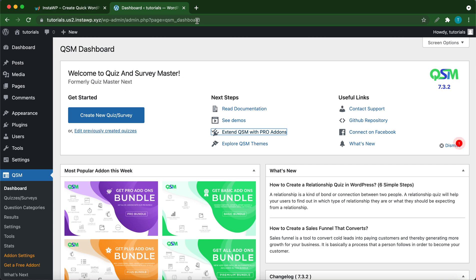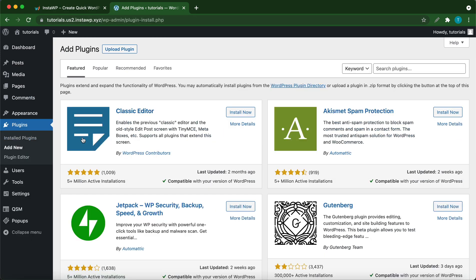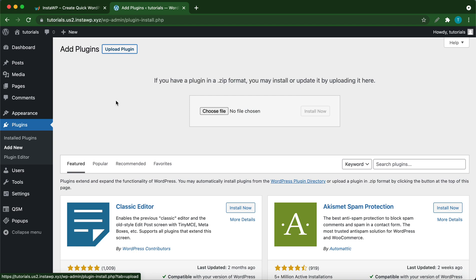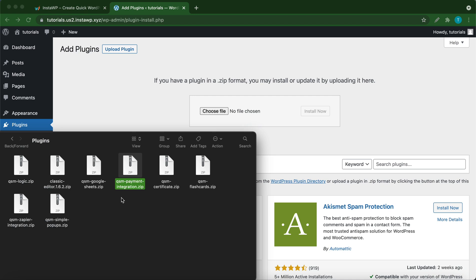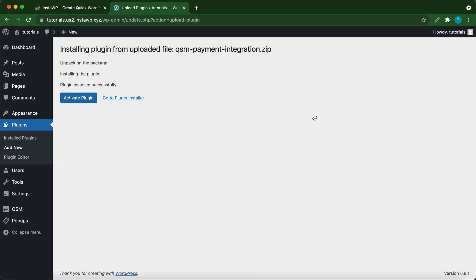From here, hover over plugins, then click add new. Once you're on this page, click upload plugin at the top. Here you can either choose a file from your computer or simply drag and drop a plugin to this box. Click install now. Then click activate plugin.